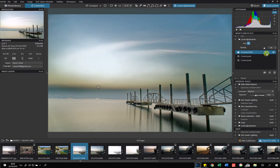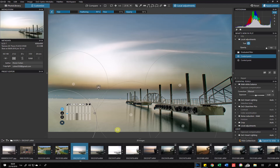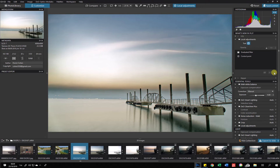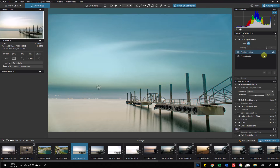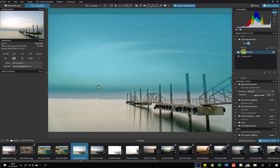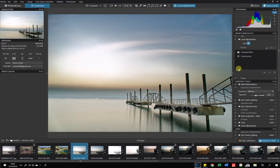I can go through each mask one by one and make changes as I want. I can delete one and it will no longer affect the photo. From here you can control all your local corrections individually and see all of them at once.